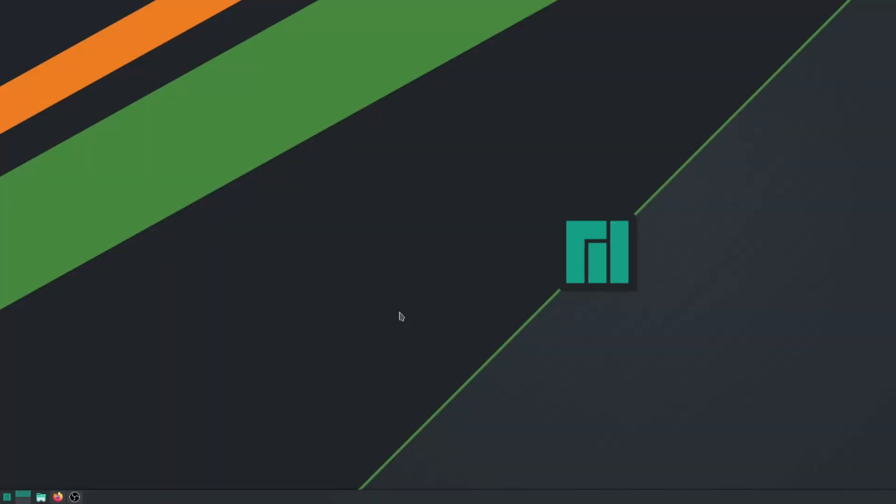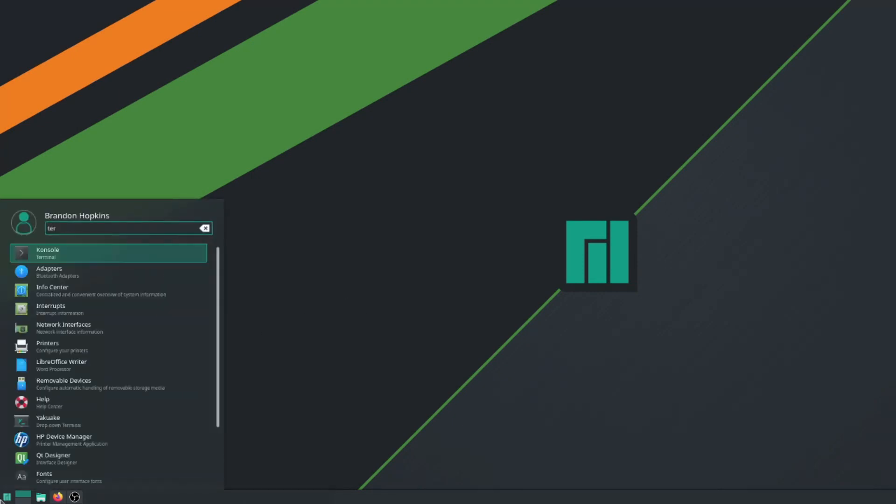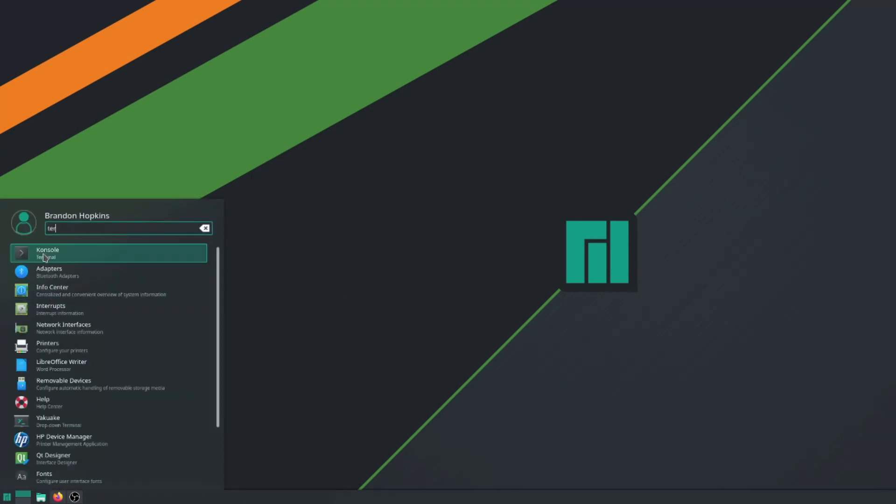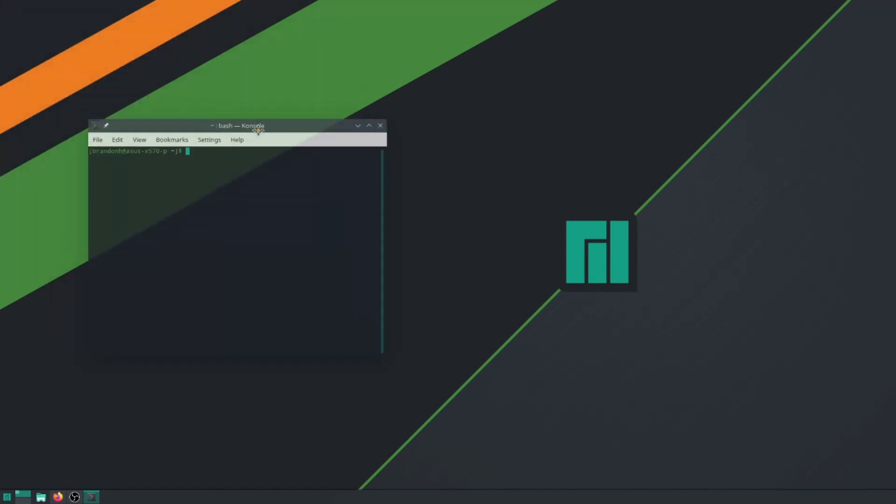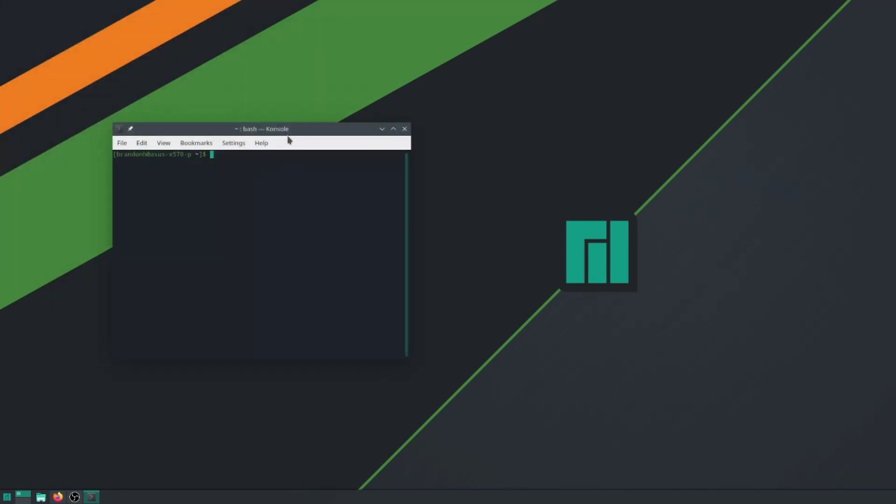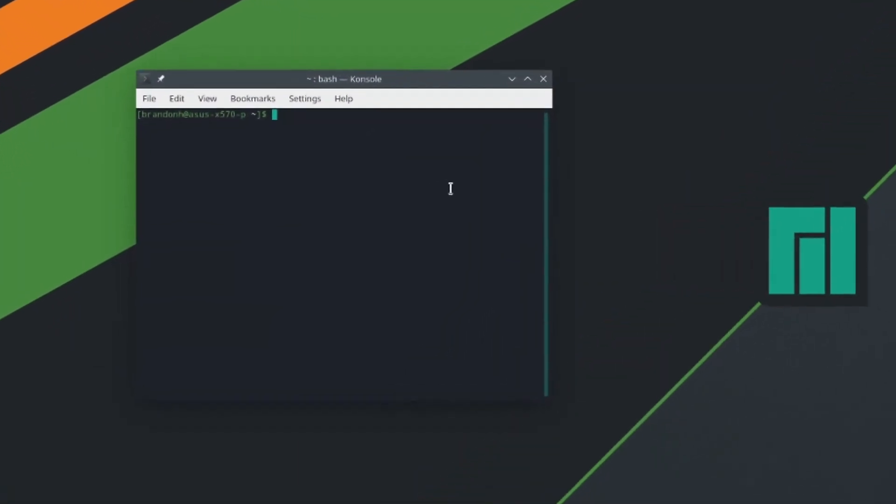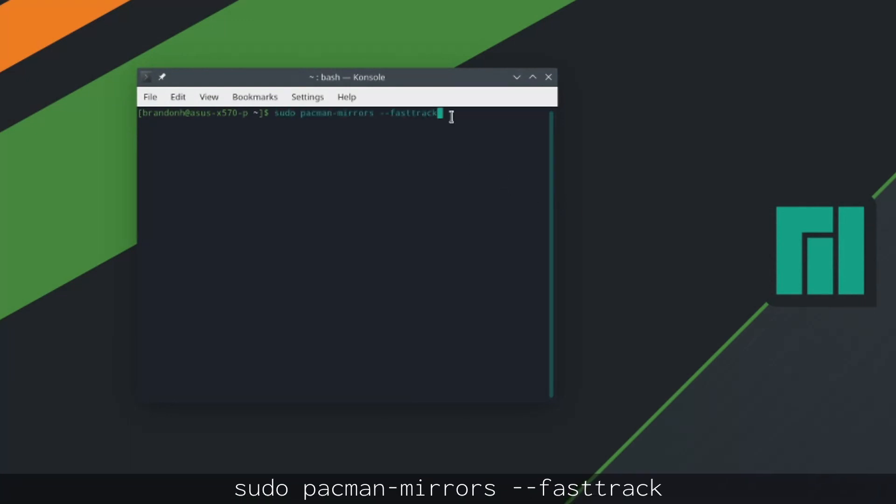The only thing I've really done on this system is install OBS Studio and some of its dependencies, so this is as fresh of an install as I can get. Alright, so jumping right into it, what you're going to want to do is go down and open up the terminal, and we're going to do some system updates, some security changes, and some just overall settings improvement.